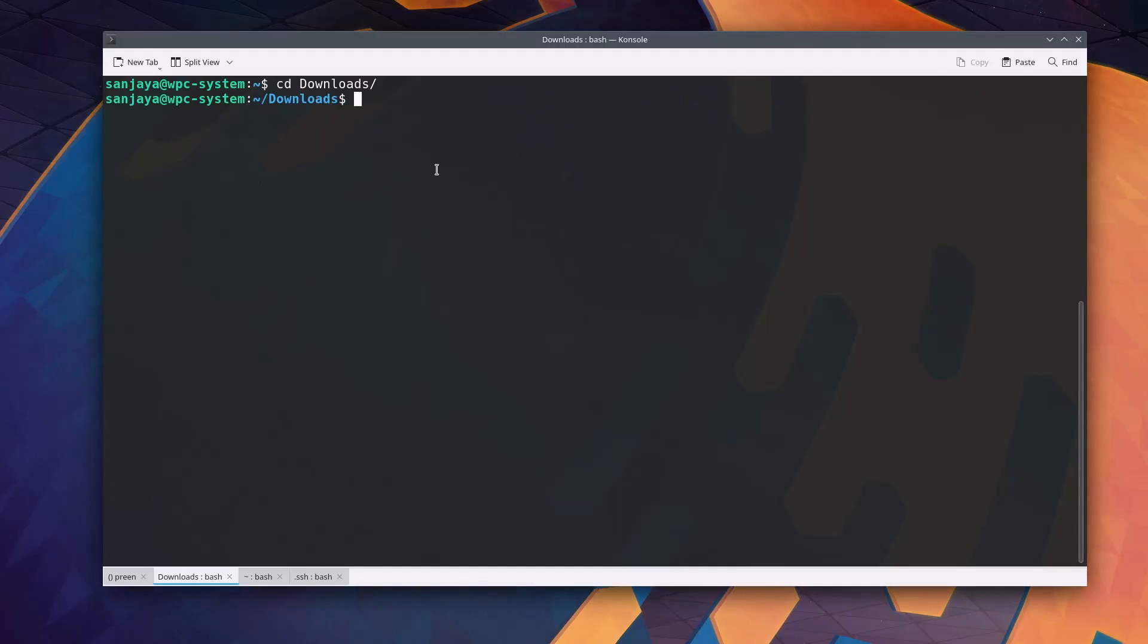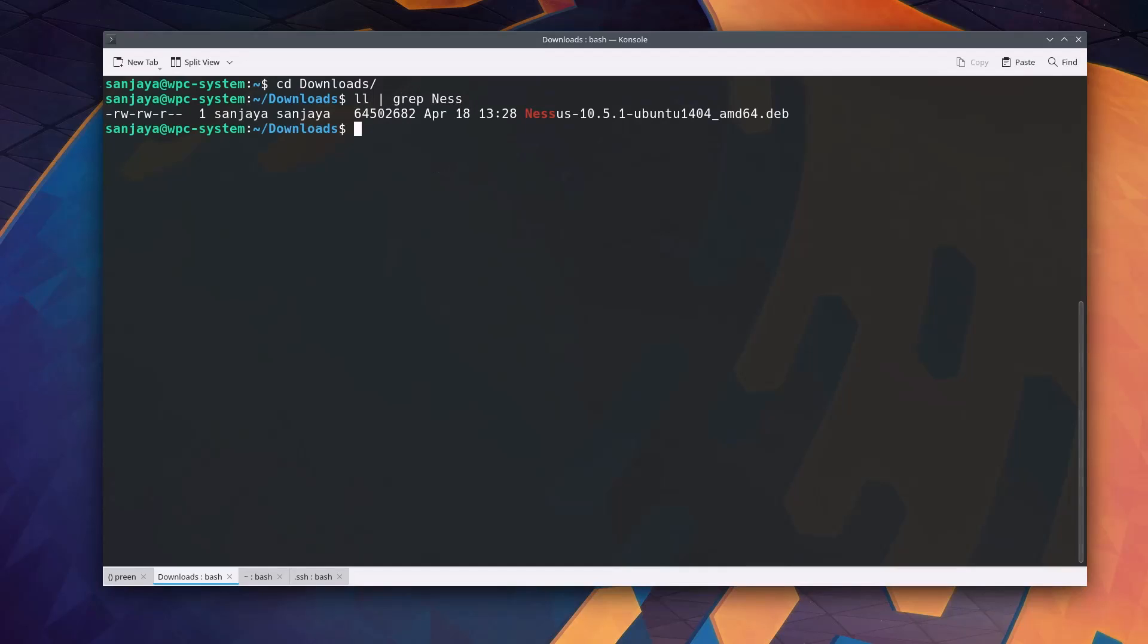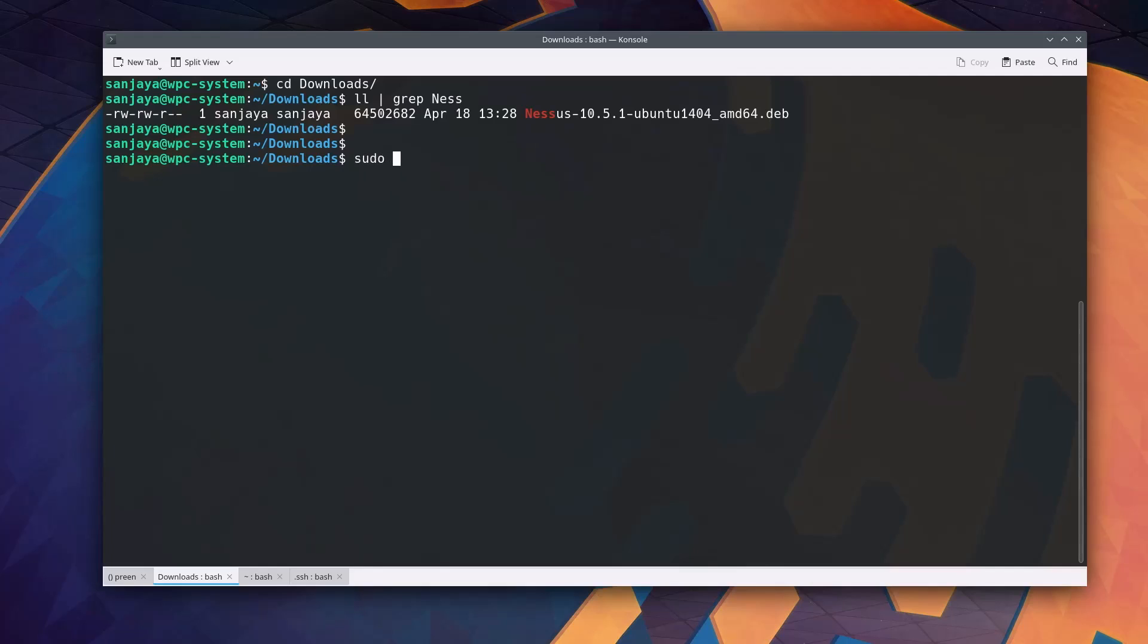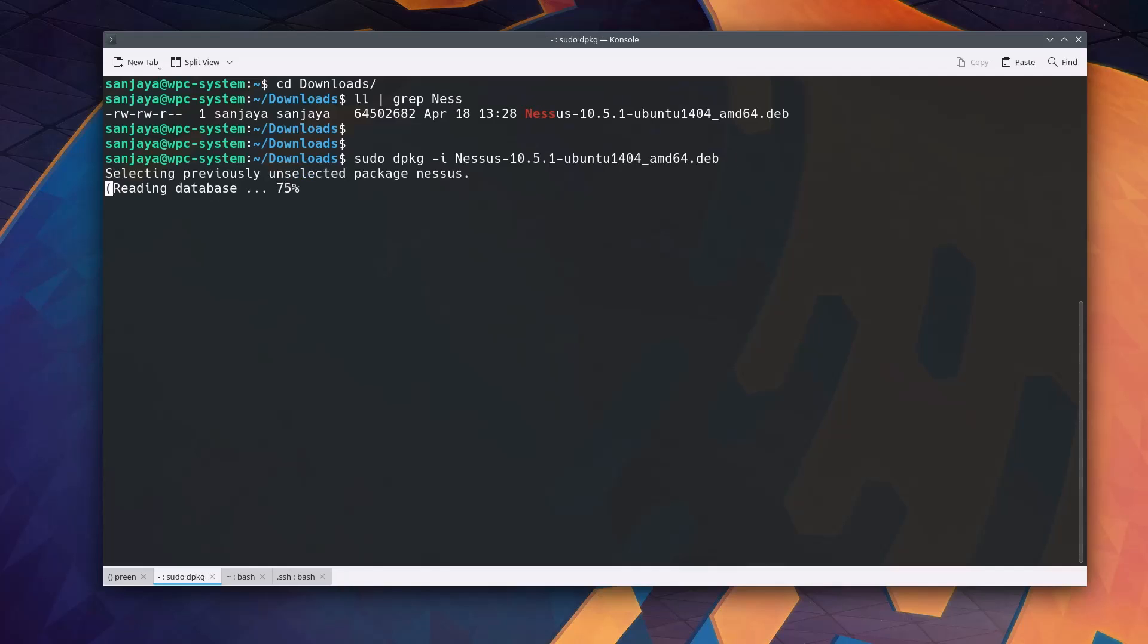After the Nessus installer file is downloaded, switch your current directory and check for the file. Since we are using the Debian-based Linux, the Nessus Scanner installation file is .deb. Now to install it, run the command sudo dpkg-i. Type some initials of the installation file name. Hit the tab key. It will auto-complete the file name and then hit the enter key.